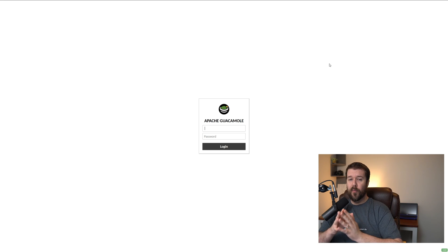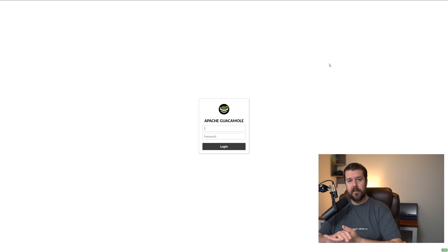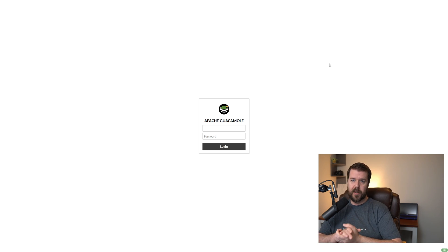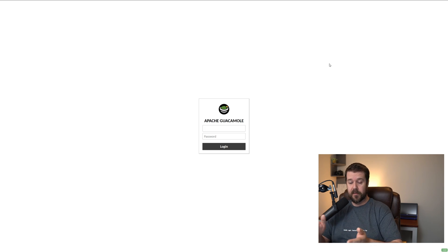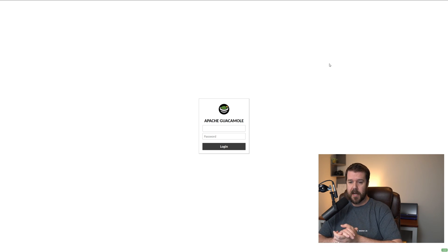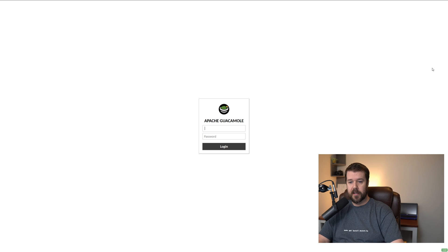If everything went well, you can open the IP of the machine that you installed it on port 8080, if that's the port that you went with and you didn't change it. In this case, I left everything the same, so mine is on 8080. And here we are to log into Guacamole.